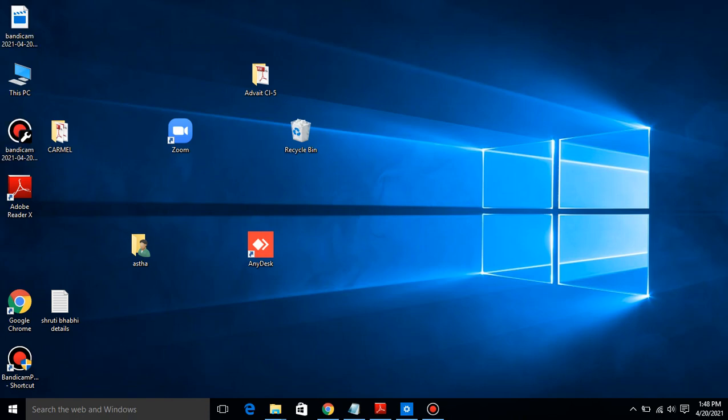Good morning students. This is Aastha Mishra, your computer science teacher. In the previous video, we discussed the desktop in Windows 7. In that point, we discussed desktop background, icons, taskbar and start button.